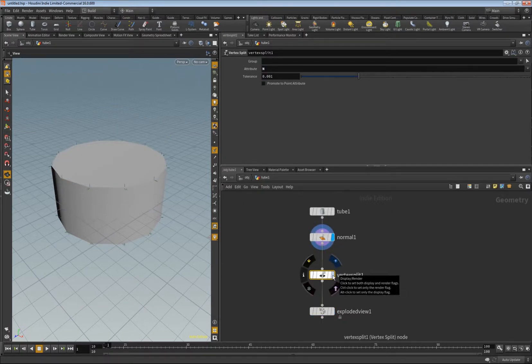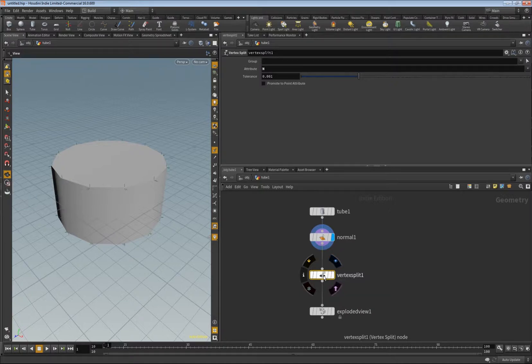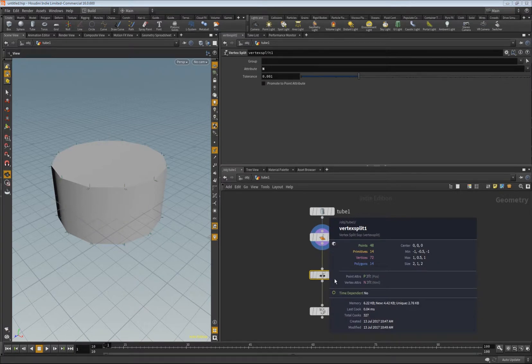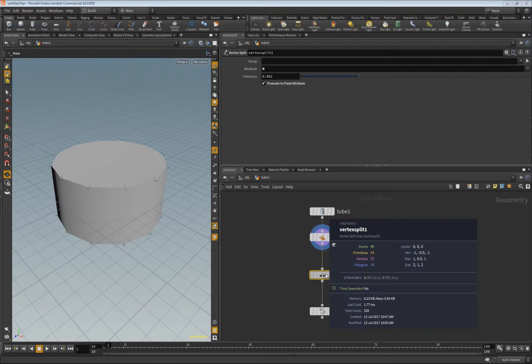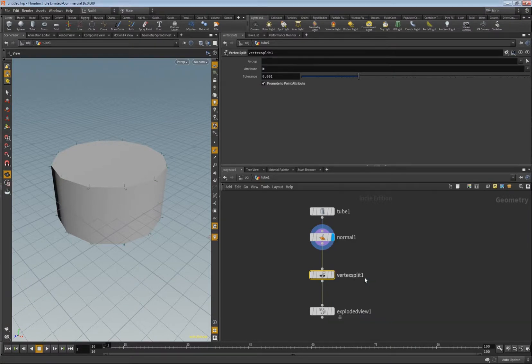But sometimes in special cases you need the normal information on the points. As you can see here, right now it's a vertex attribute, but as soon as I promote this to the points it's a point attribute. Now the points have the normals assigned and not the vertices anymore.